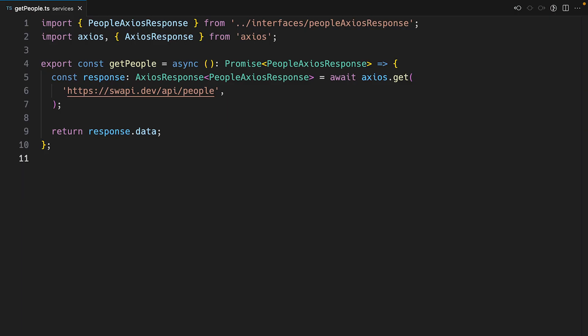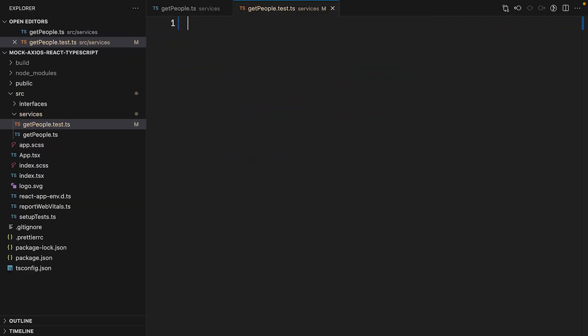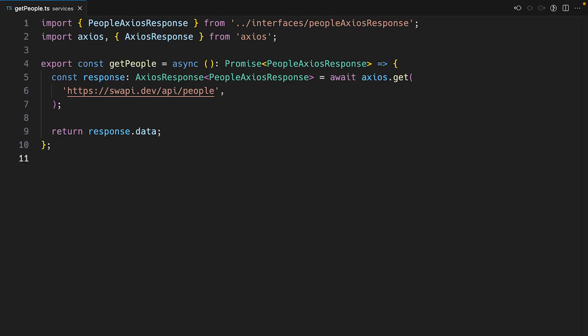Let's unit test the getPeople function. I'll start off by creating a new unit test file for the getPeople function. Before we unit test this function, let's figure out what we want to test in our function.